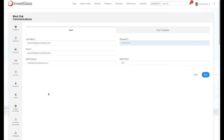Here you will find the username and email — usually they are the same — the password, the SMTP server, and the SMTP port. Once all those fields are inserted, just click save.